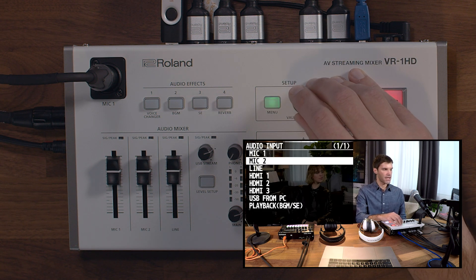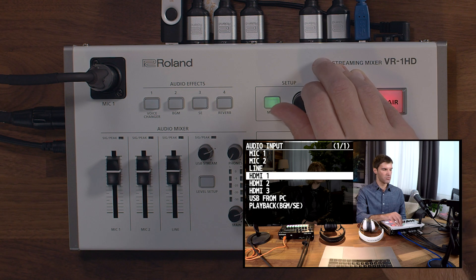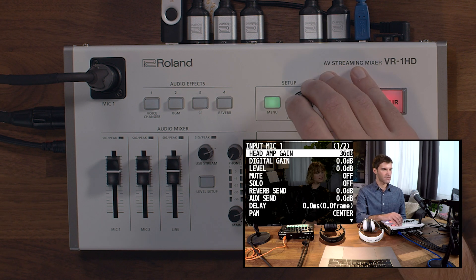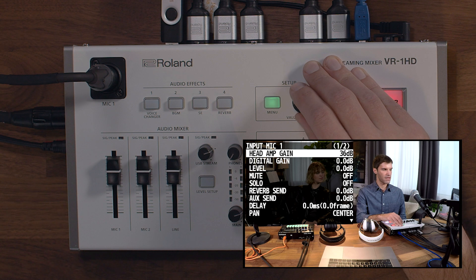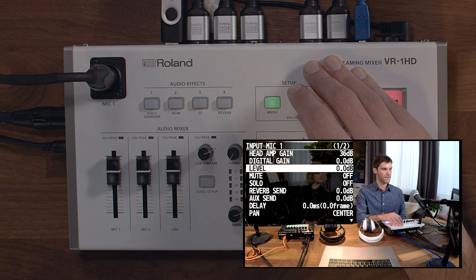Here, you can choose any of your analog or digital audio inputs and edit settings. For the mic inputs, you can adjust the preamp gain, as well as the digital gain control and the fader level.